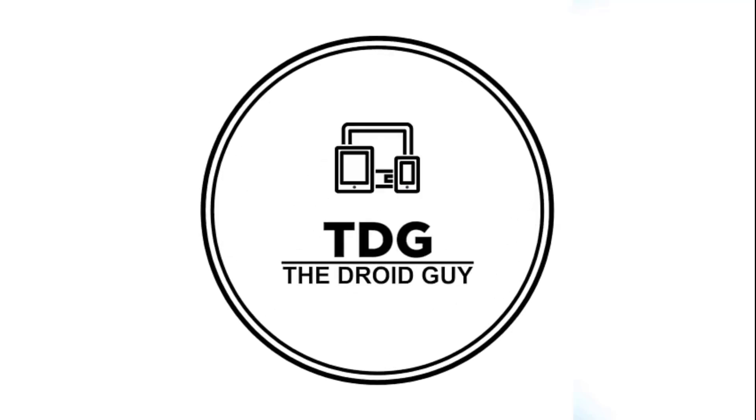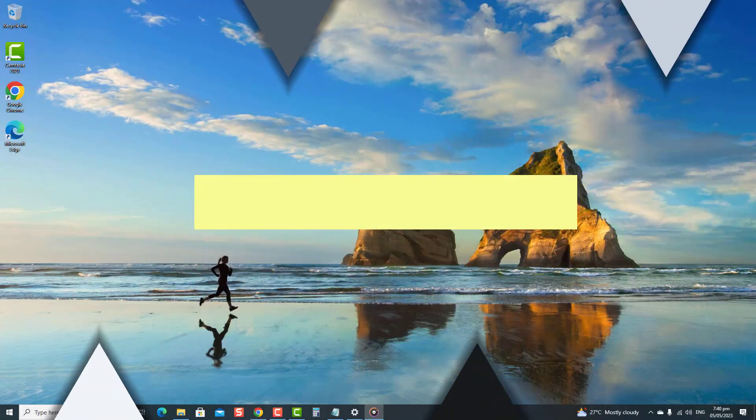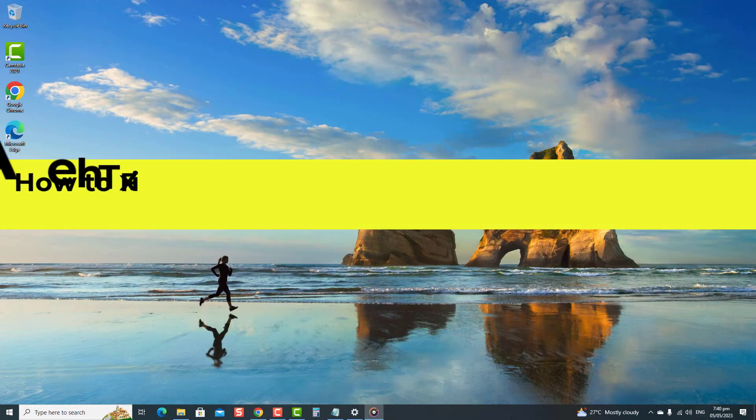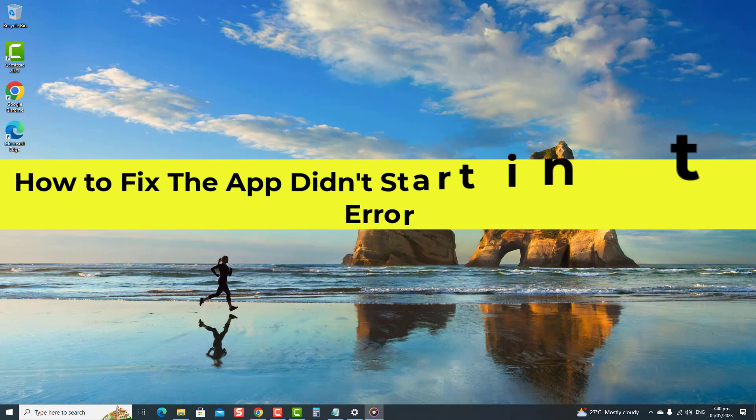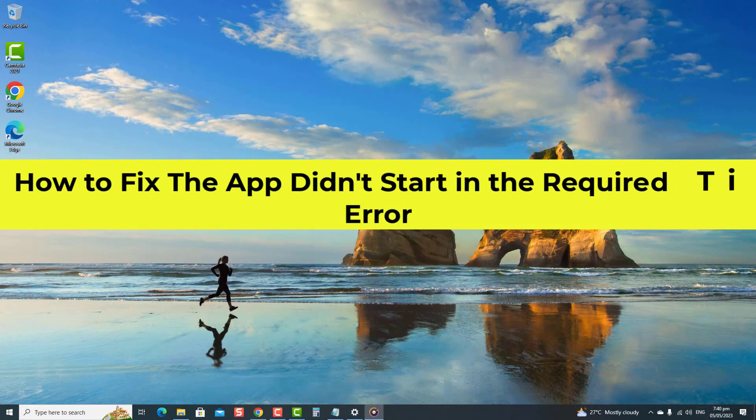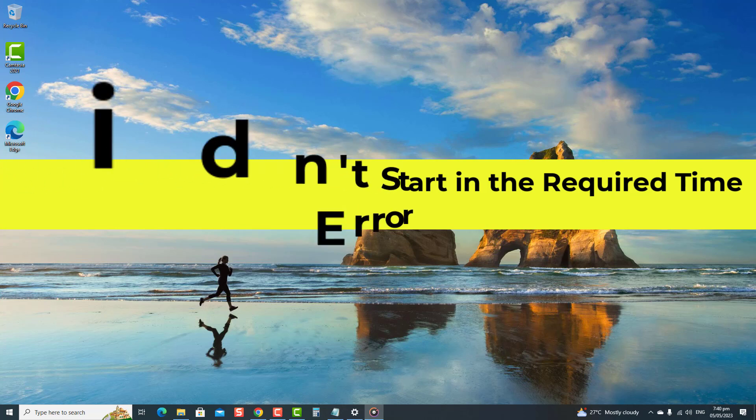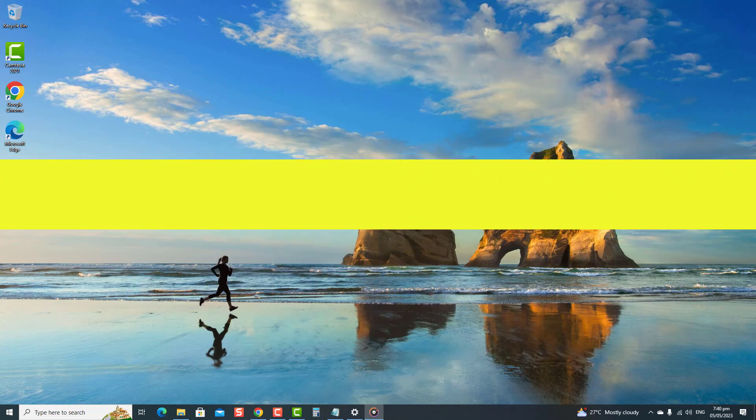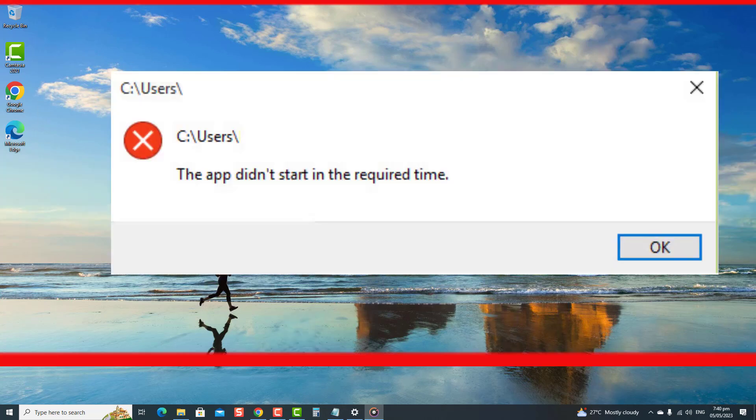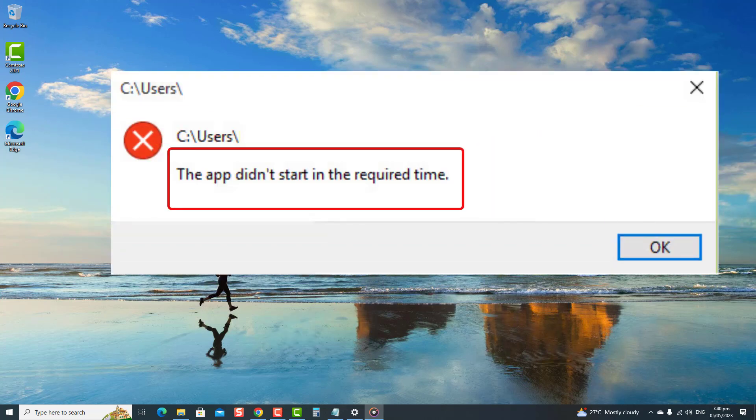Hey guys, welcome to the Droid Guy channel. Are you tired of encountering an annoying experience every time you launch an app and it does not open, but instead gets an error 'the app didn't start in the required time'?